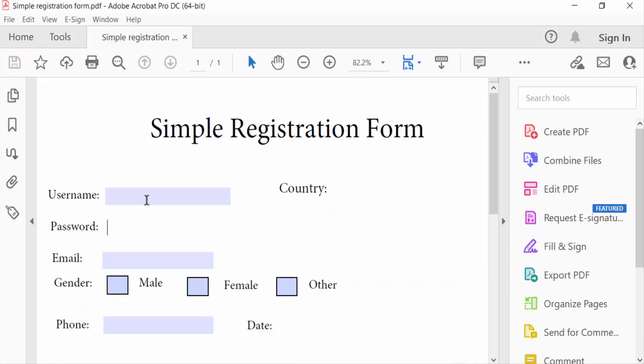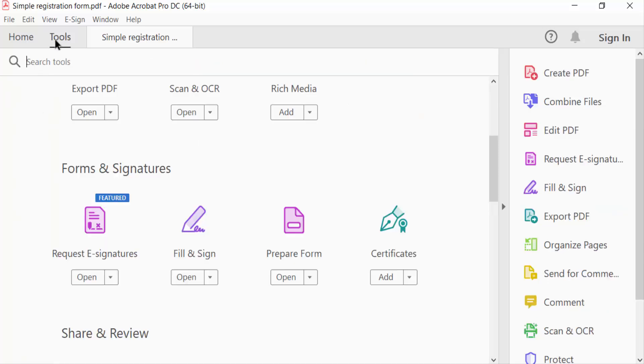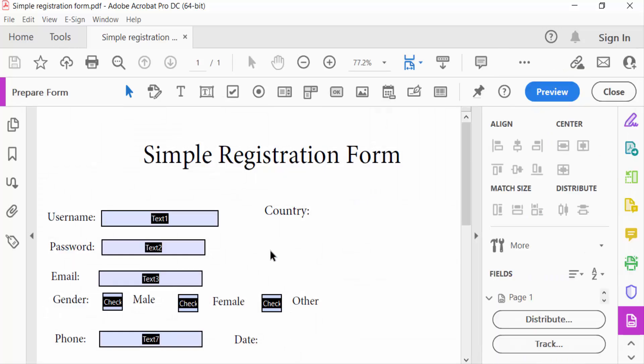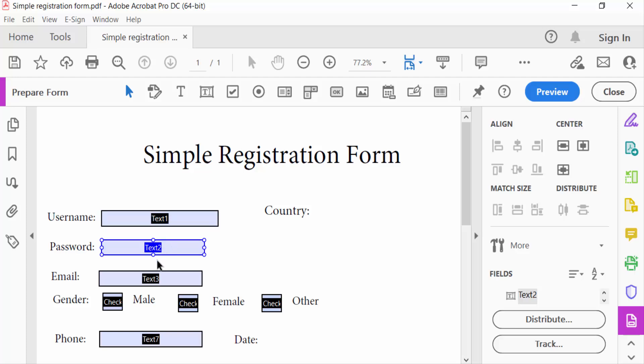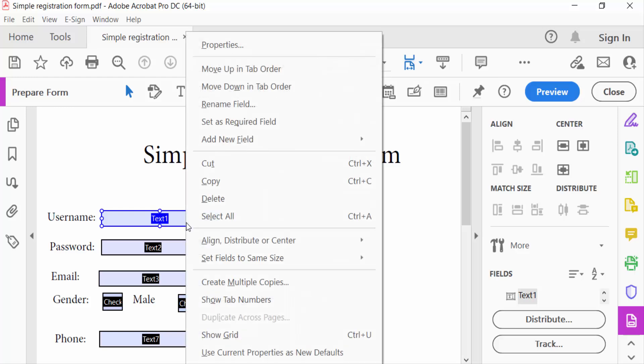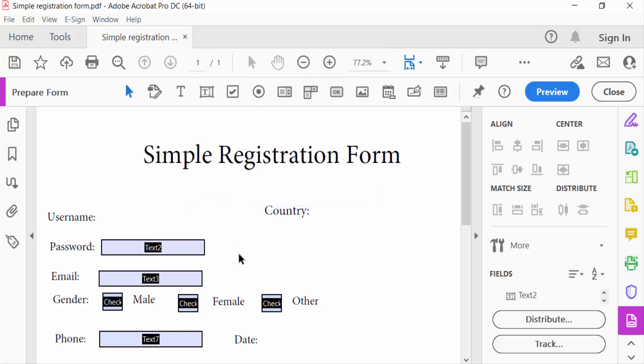So I go to the Tools menu and then select Prepare Form. You have to see the text fields are visible. I want to delete this text field, so I select on this text field, then right-click on the mouse. Then you have to see here delete and press delete.